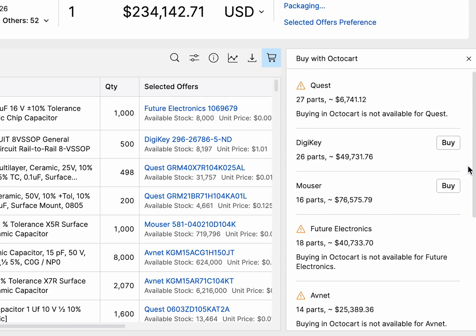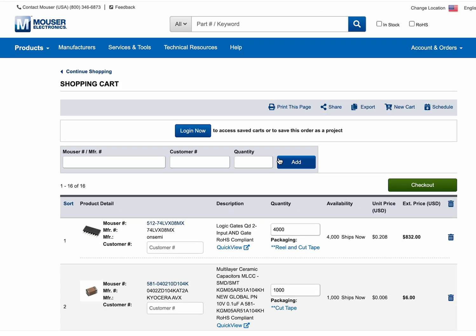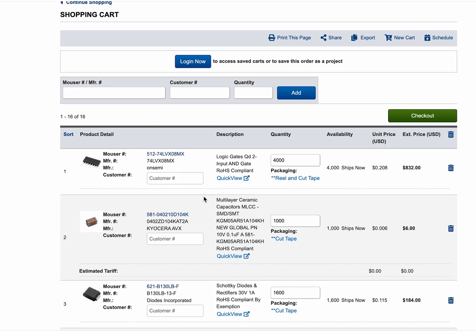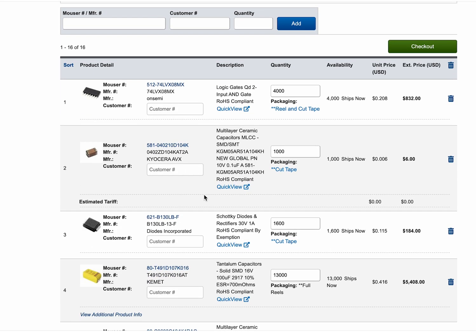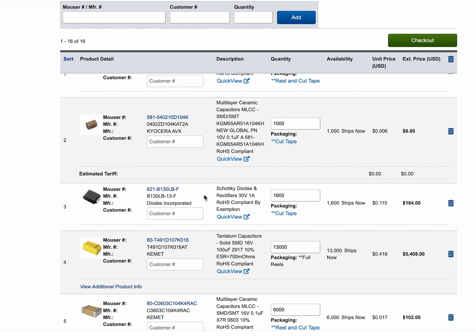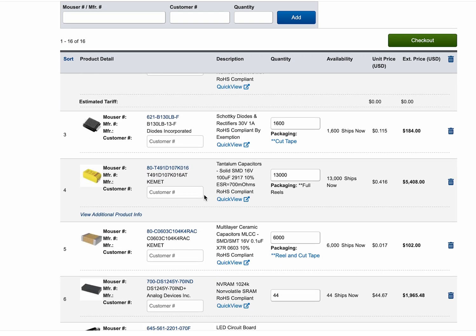When you click the Buy button, the BOM tool instantly converts your BOM into pre-filled shopping carts on supported distributor sites. No manual entry required. Just review and proceed with a single click.